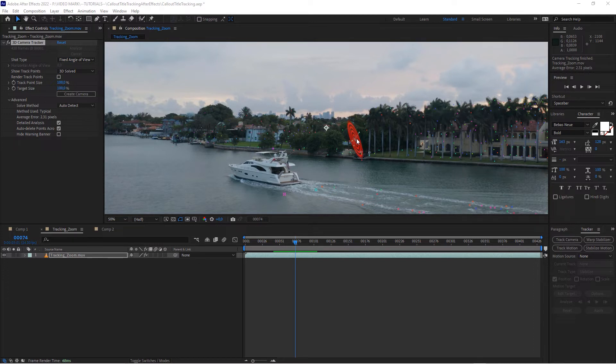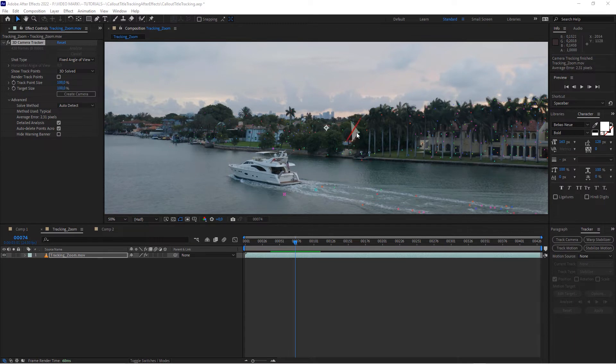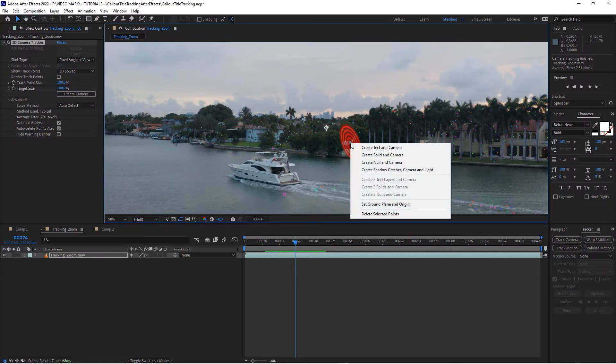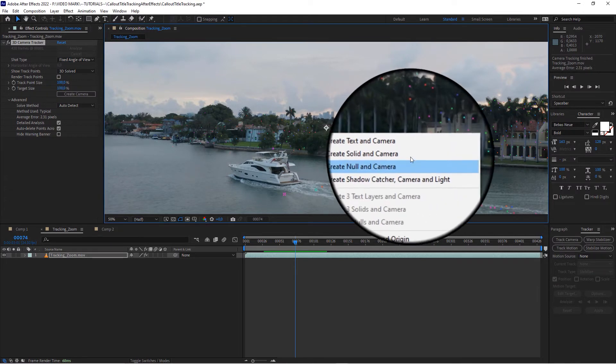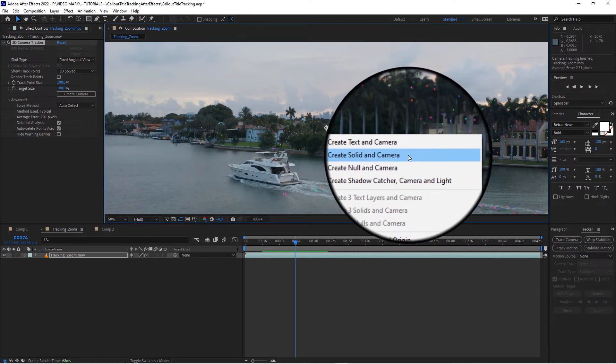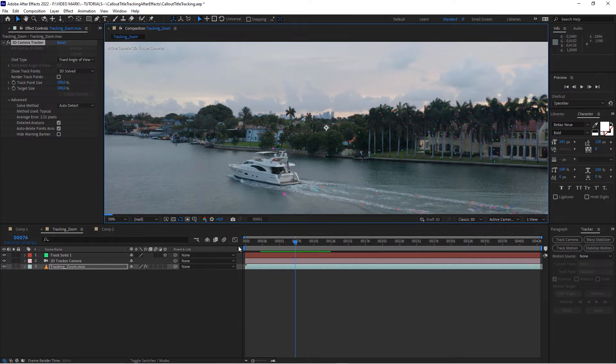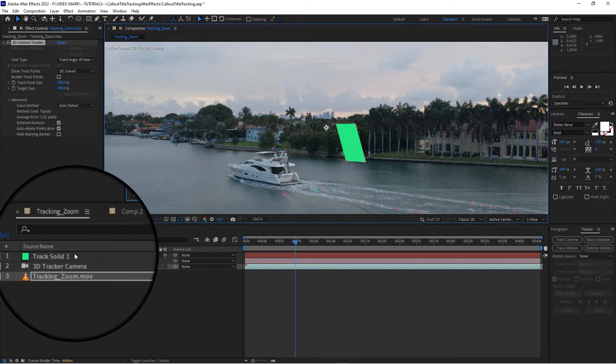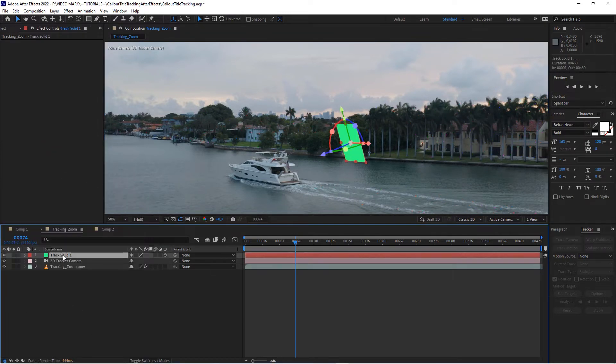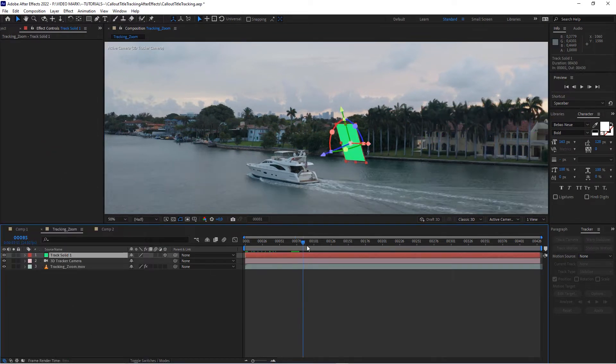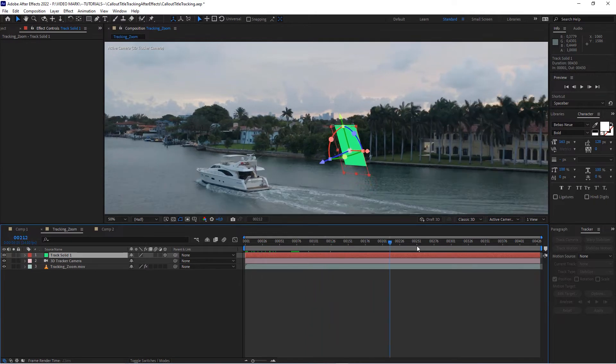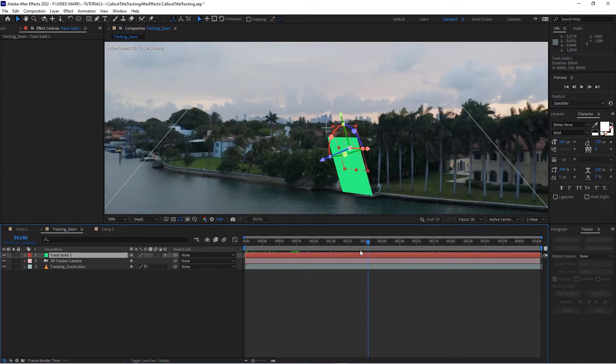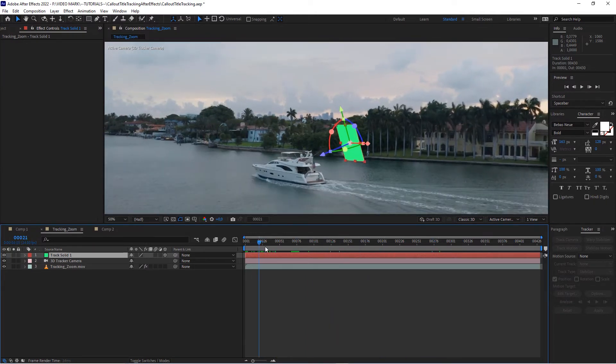Don't worry about that since we only need the 3D position - you can still rotate the callout so it's facing forward or whatever you attach to this position. And in this case, I want to take this tree area right here like this. And when you found the right position, right click and click on create solid and camera. And then as you can see here, it will create a solid and a 3D camera. And when we scrub through you can see that it's actually moving around.